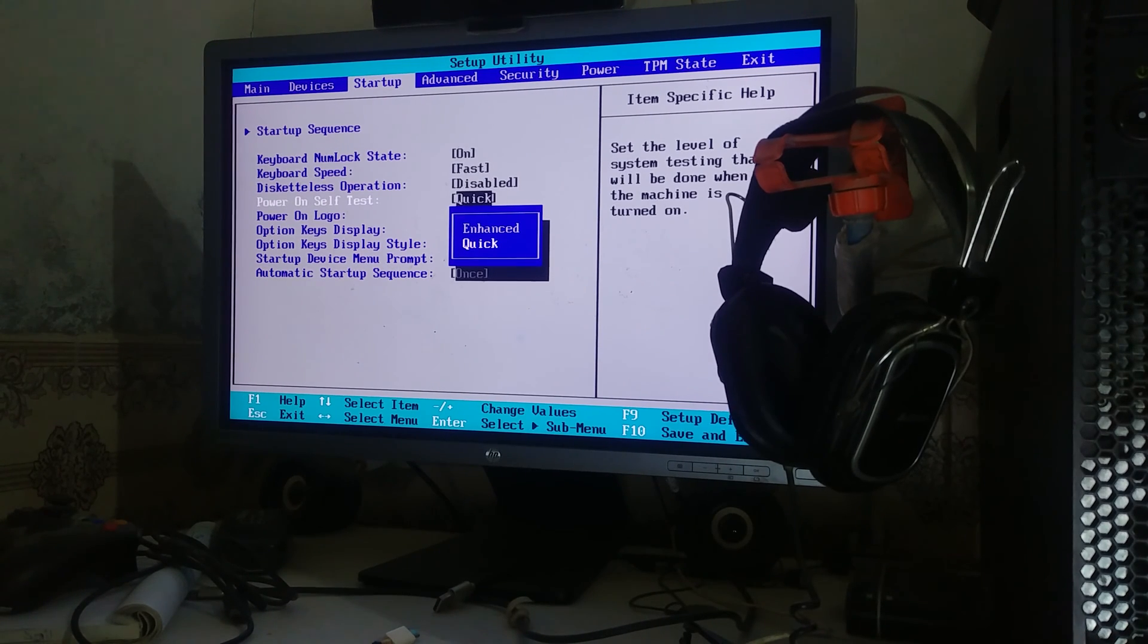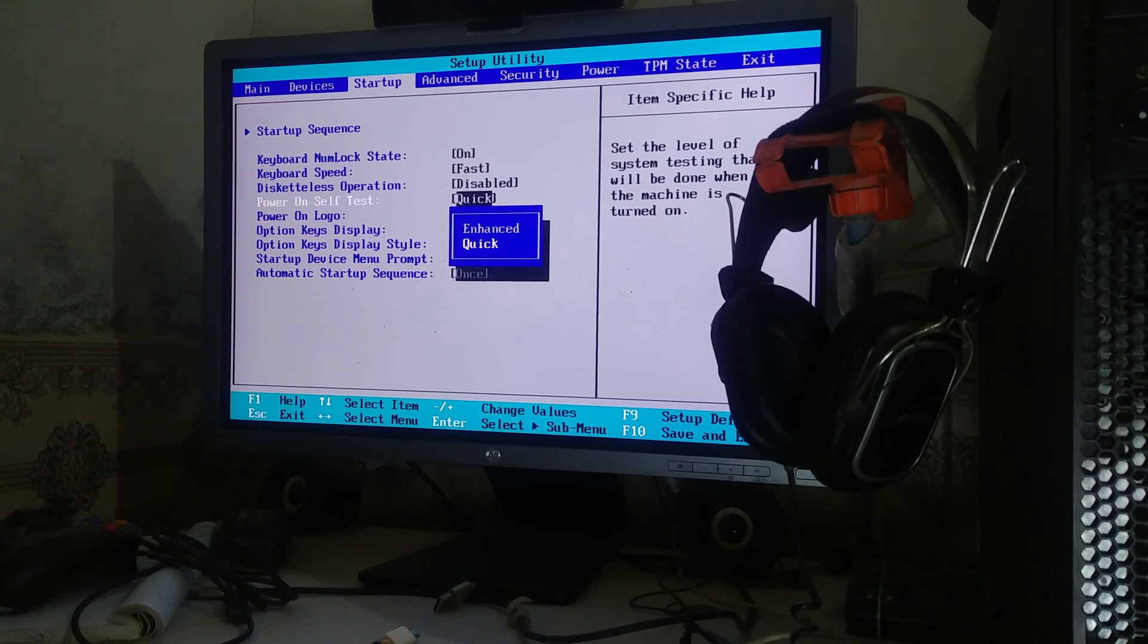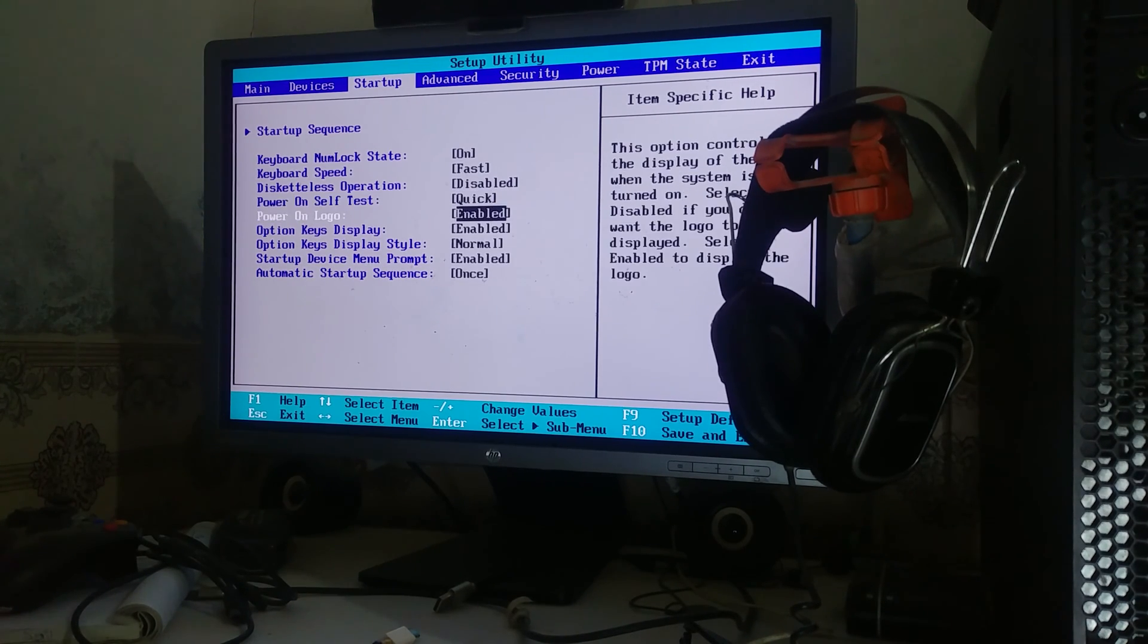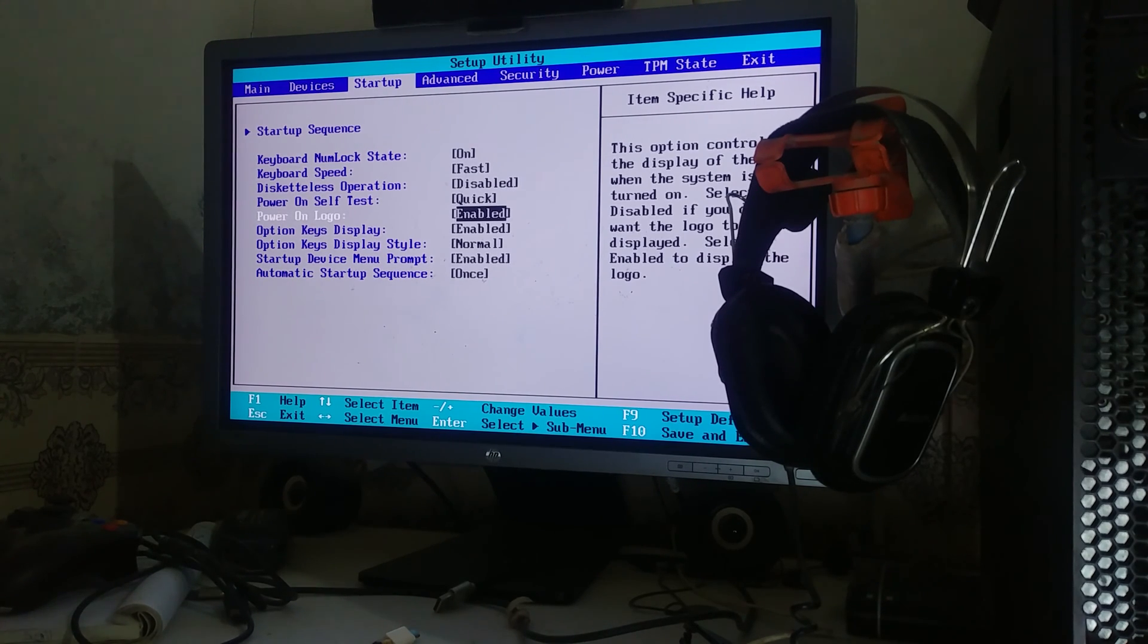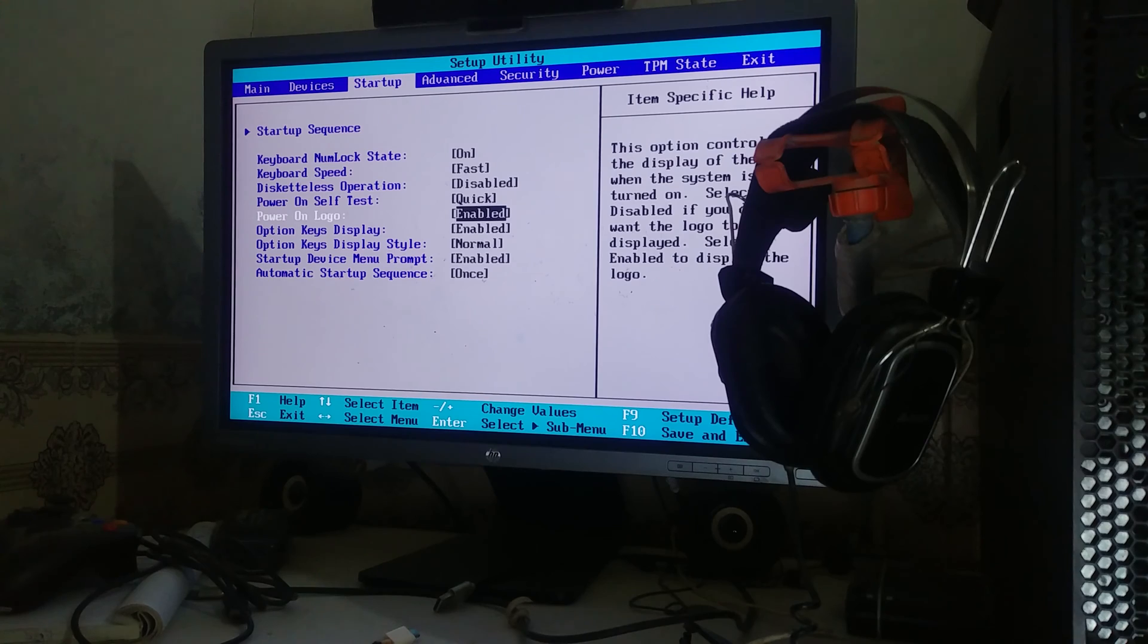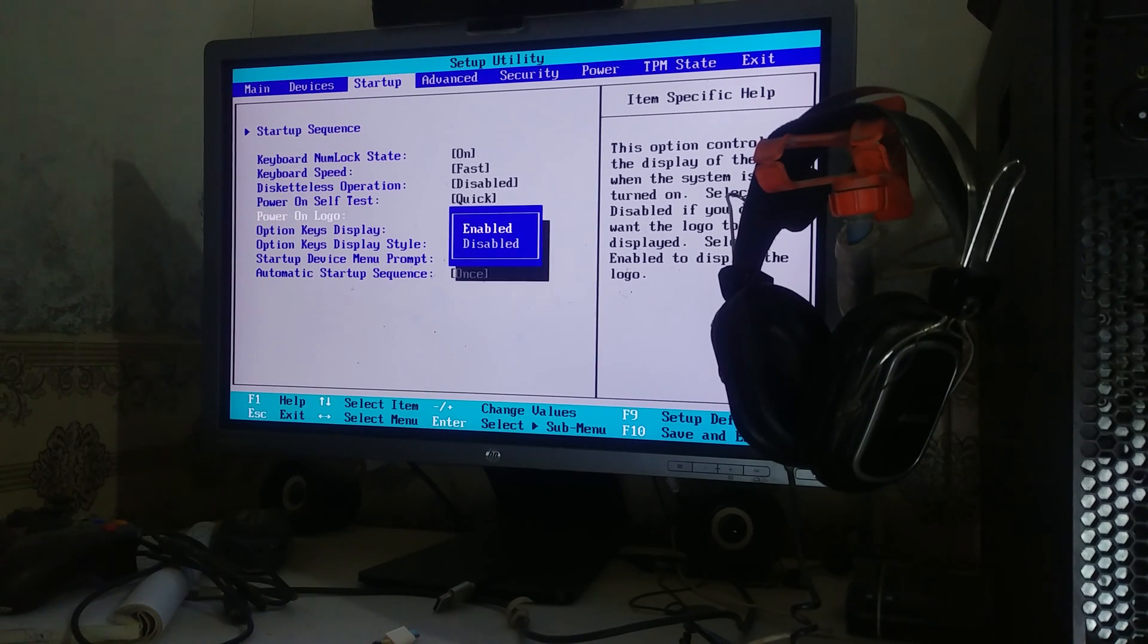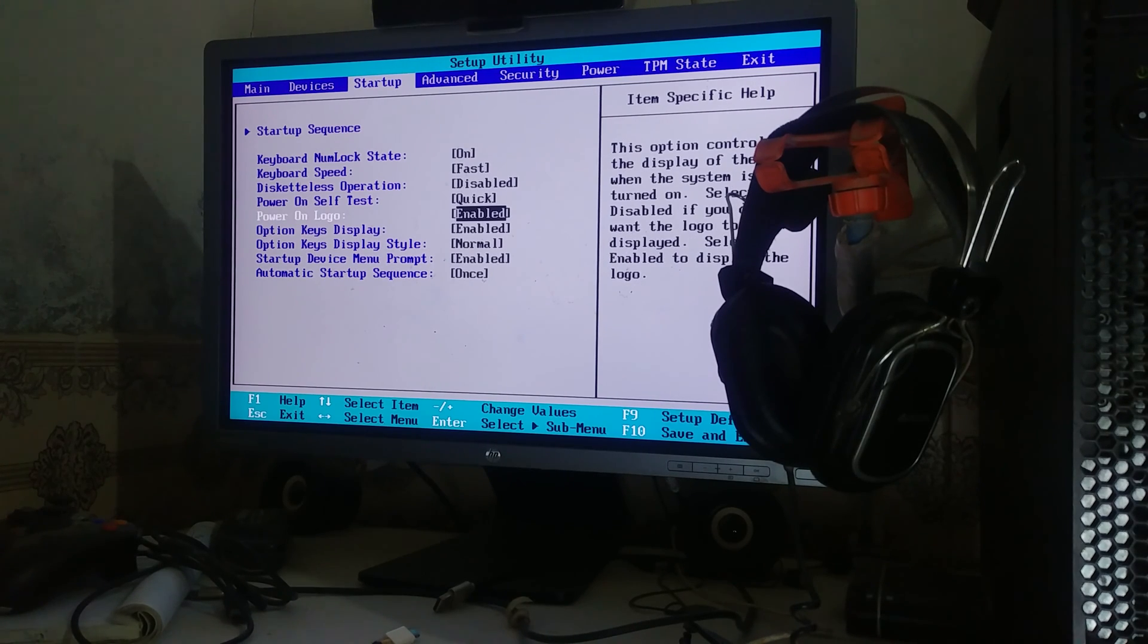Power on logo - this is where you can disable the power on ThinkStation logo, the Lenovo ThinkStation logo, to make it boot faster, a little bit like one second or more I guess. But I like to see the logo at the start, but you can disable it if you want.